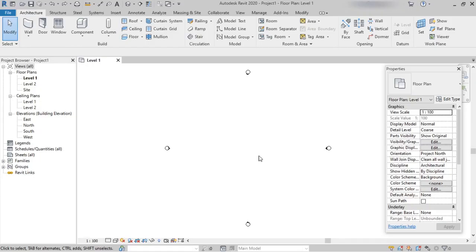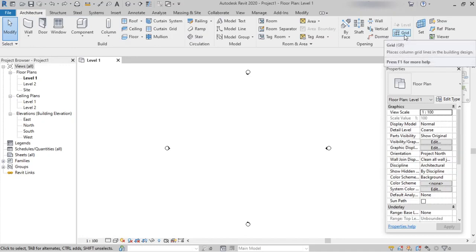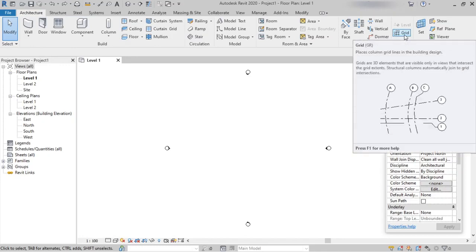To create grids, switch to floor plan view. Under the project browser we have floor plans Level 1 and Level 2. We can switch to any one of the levels to create the gridlines. So here we are in Level 1. On the Architecture tab, under Datum, we can see the Grids option — the shortcut key for grid is GR. Select the grid option.